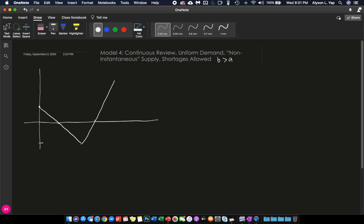It is at this point, zero, where you were able to fulfill already all your shortage. And assuming that your supplier is still delivering, then your inventory level will now be positive, up until it reaches a certain point again, and it will go back down again, go back up, et cetera.